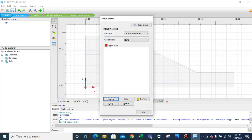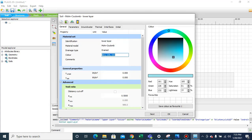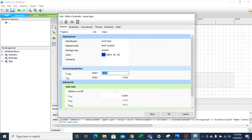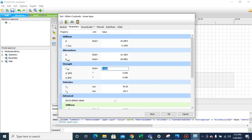Now the upper layer is defined. We have to define the lower layer using the Mohr-Coulomb model, changing colors. We assign the unit weight, the elastic modulus for the lower layer is 25,000 kN/m², Poisson's ratio is 0.23, cohesion is 8, and angle of internal friction is 25 degrees.